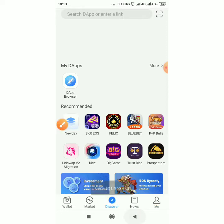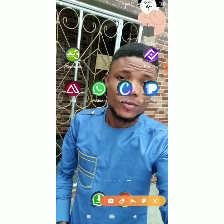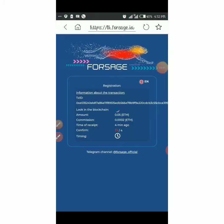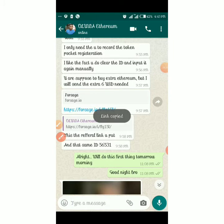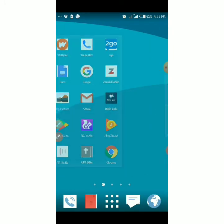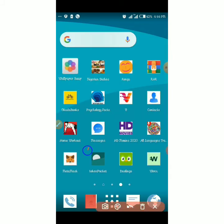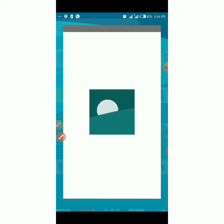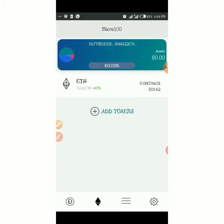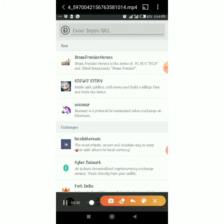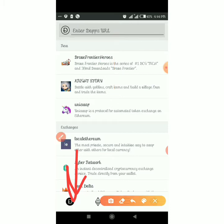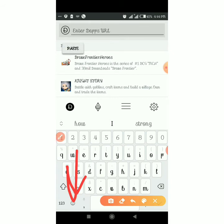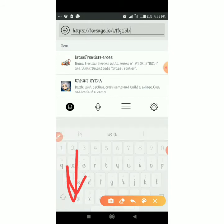We are back to the application. Now for the registration, copy your sponsor referral link. Go to Token Pocket, click on the app tab, and you get this page. Paste the sponsor referral link in the search bar and click search.